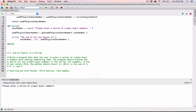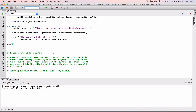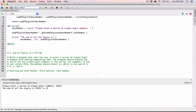When I run this program now it says "Please enter a series of single digit numbers." I'm going to type in `2514` and hit Enter. It says the sum of all the digits in `2514` is `12` — which is correct. Let's test something else: I type in `23431`, hit Enter, and it says the sum of all the digits in `23431` is `13`. We can verify: 2+3=5, 5+4=9, 9+3=12, 12+1=13.